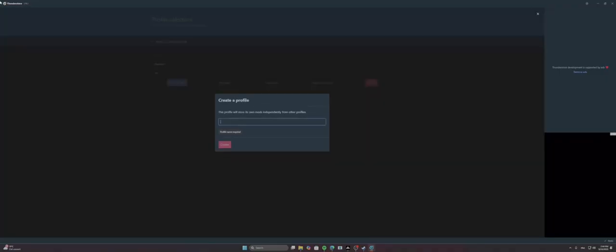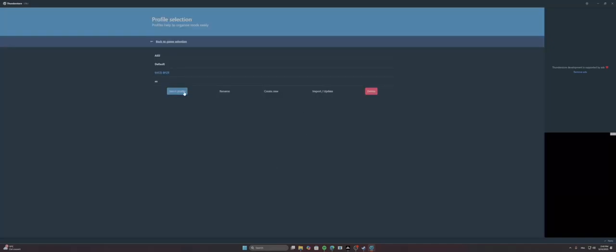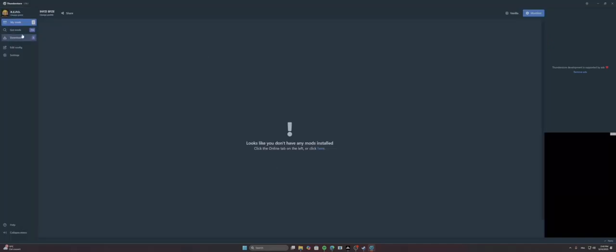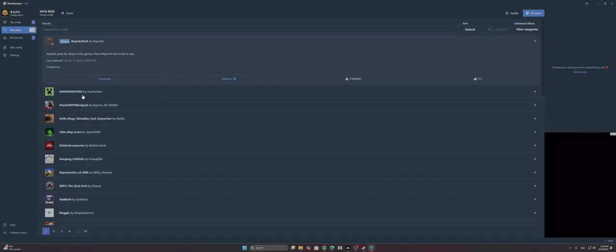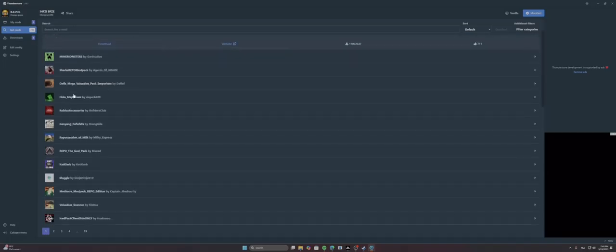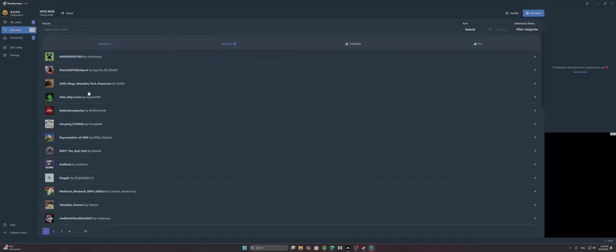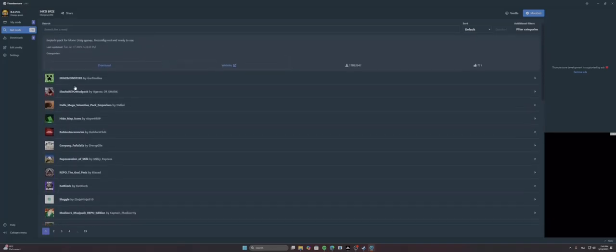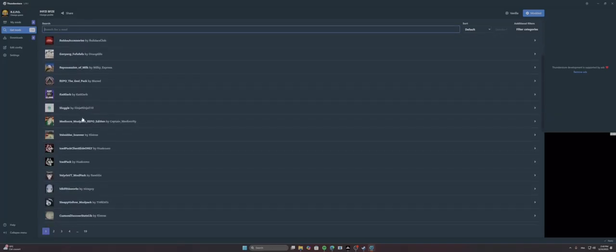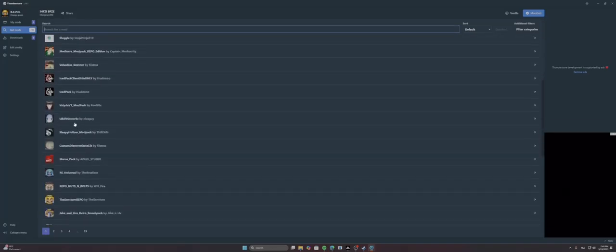And now what you're gonna want to do to install mods is to have this Thunderstorm mod manager. So you create a new app, you make it as you want. Okay, you select profile. So you're gonna need to install the mod that you want.